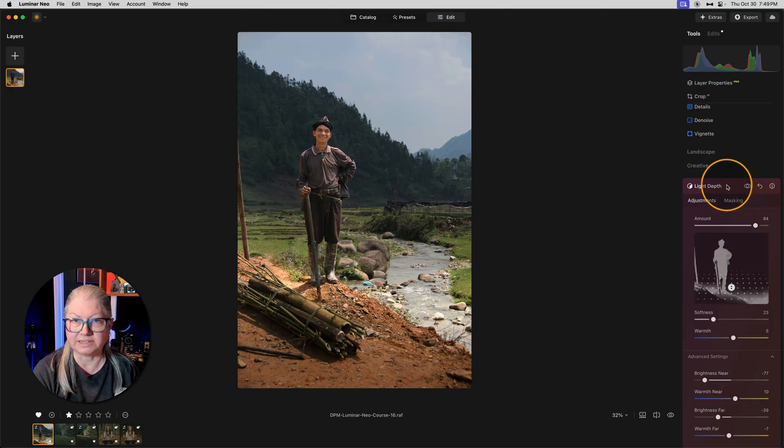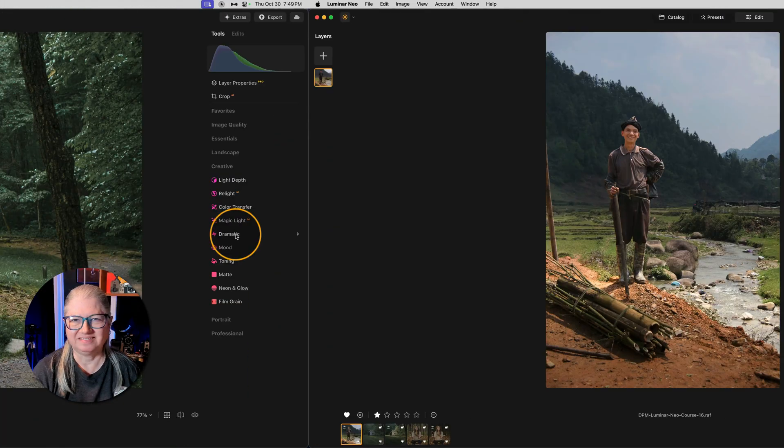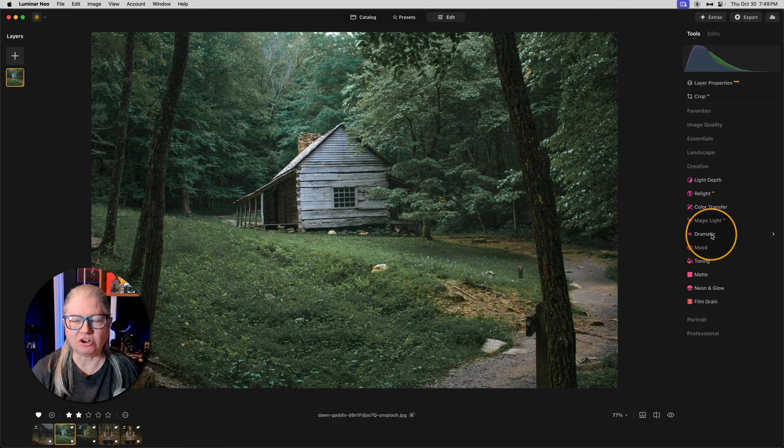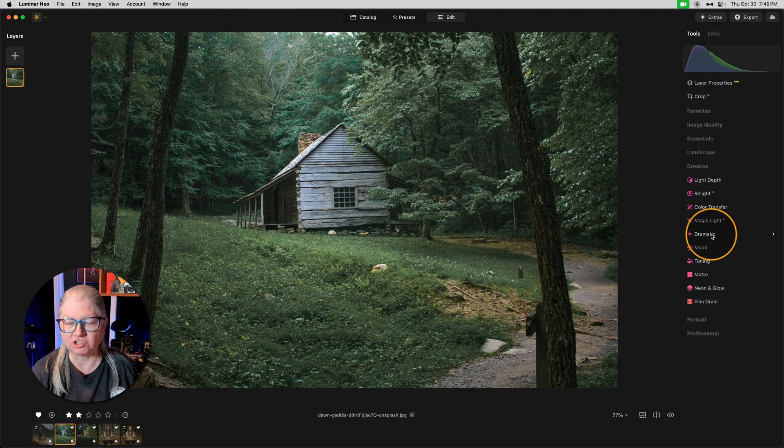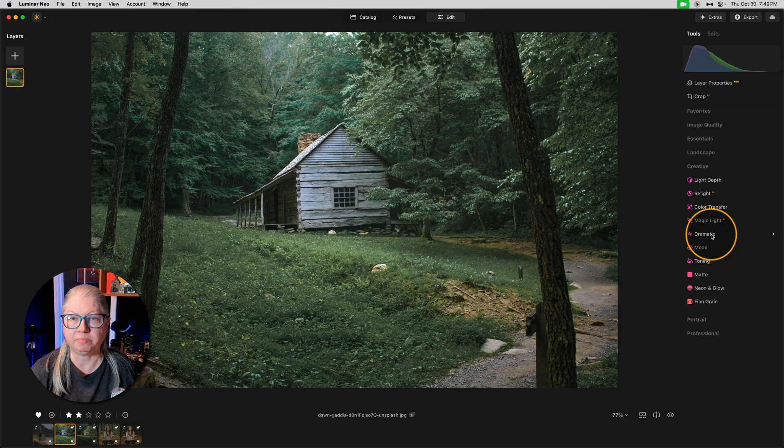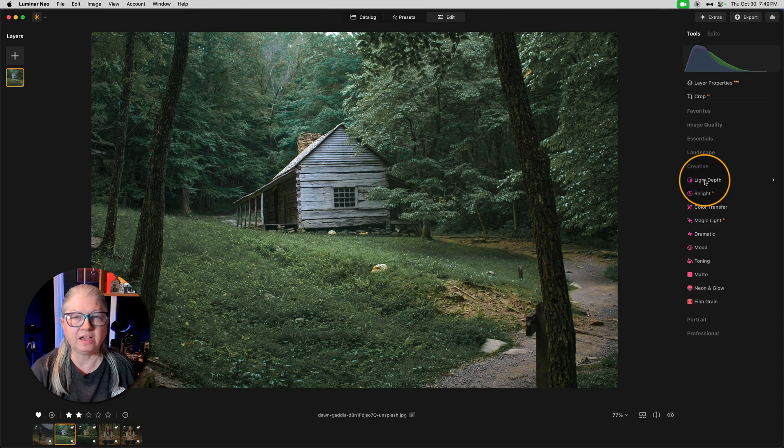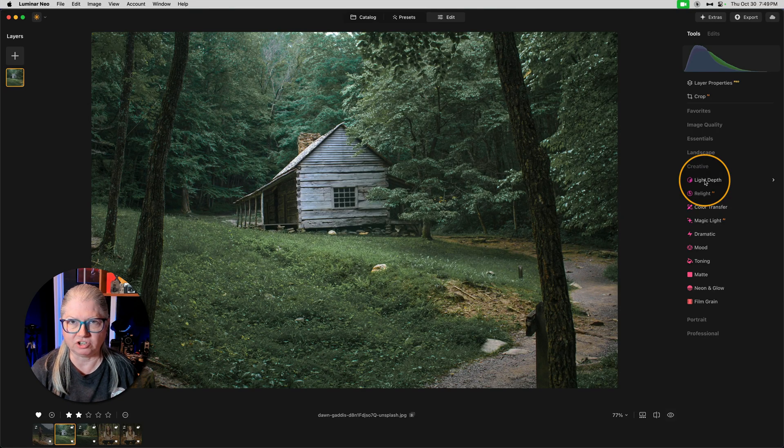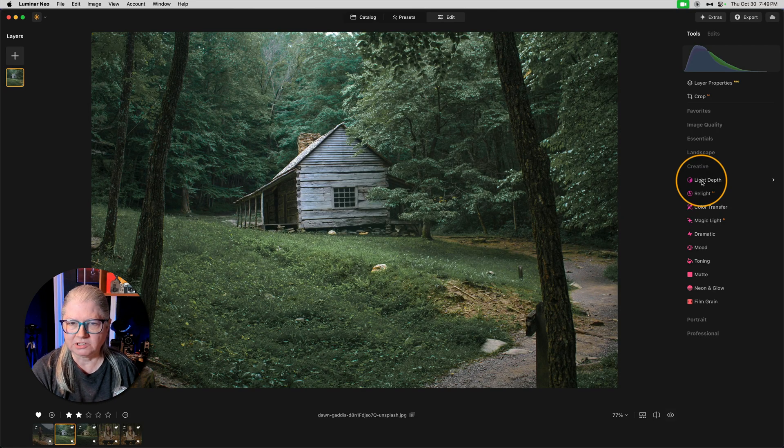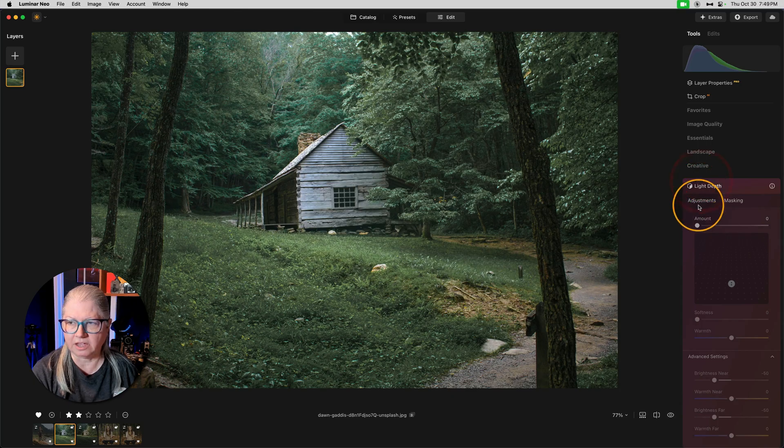Let's look at another example. This is a stock image that I downloaded from Unsplash. I'll put a link to it in the description area below if you'd like to do the same and follow along. I haven't made any adjustments to this image yet. And it's a little bit on the flat side. So I'd like to highlight the cabin.